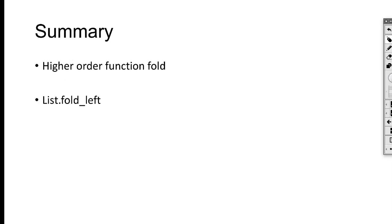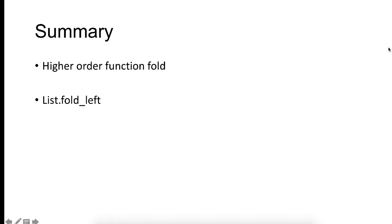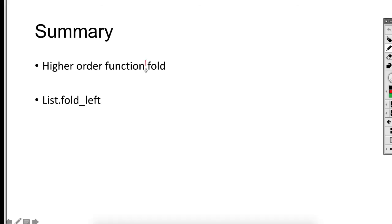In summary, in this video we looked at the higher order function fold, which is provided as fold_left in the List module. We looked at several examples and I gave you two quizzes. Please try them. Thank you.